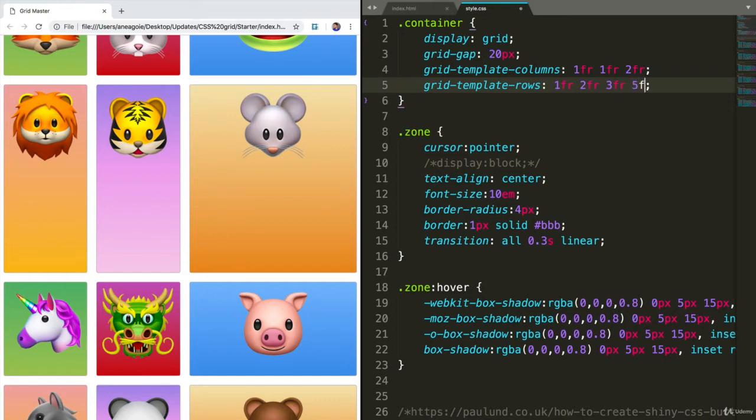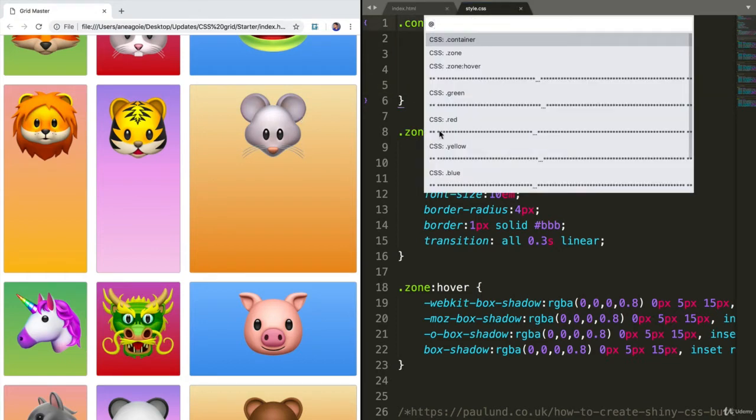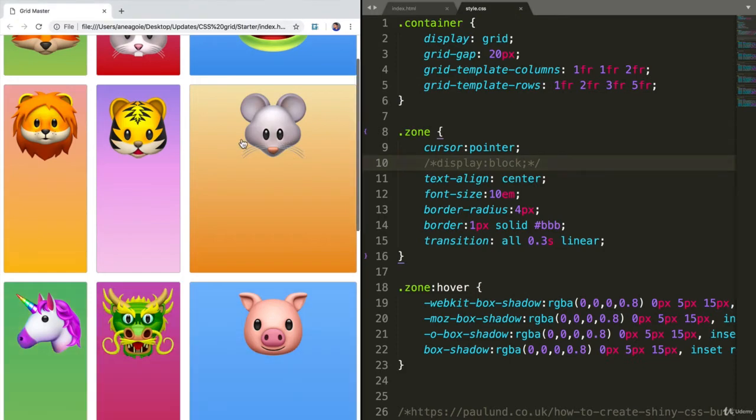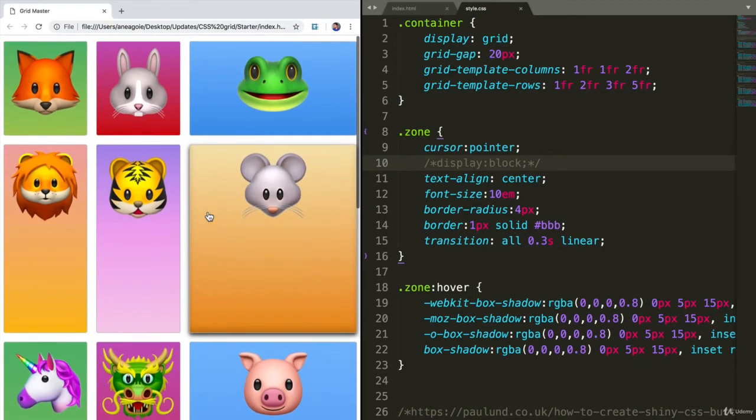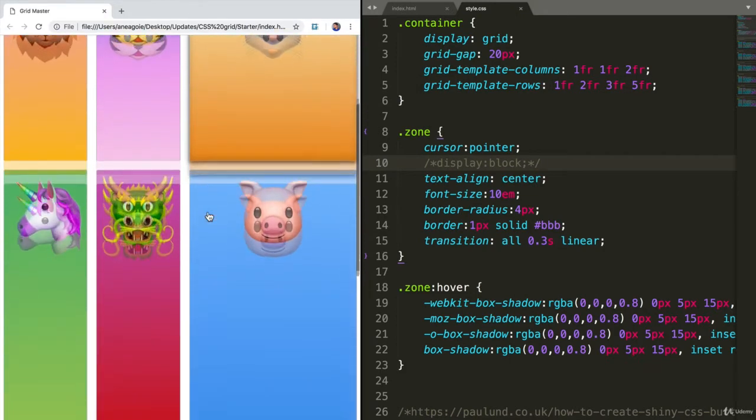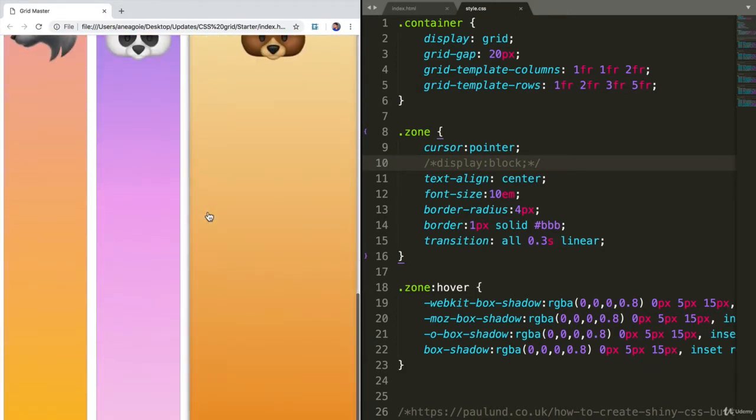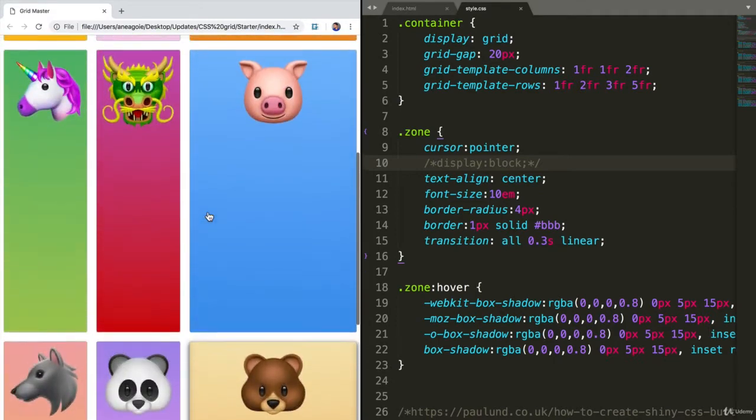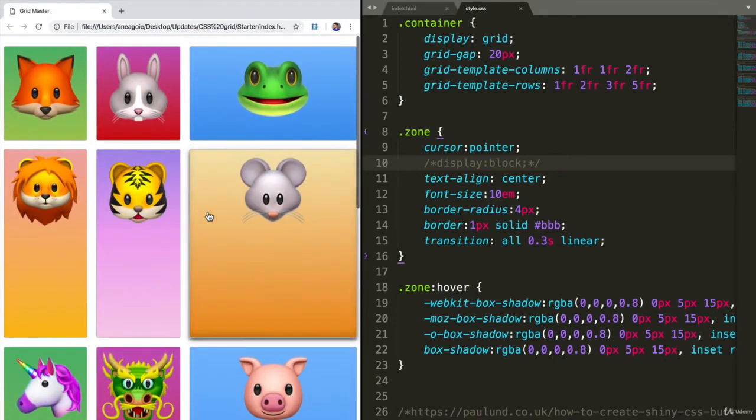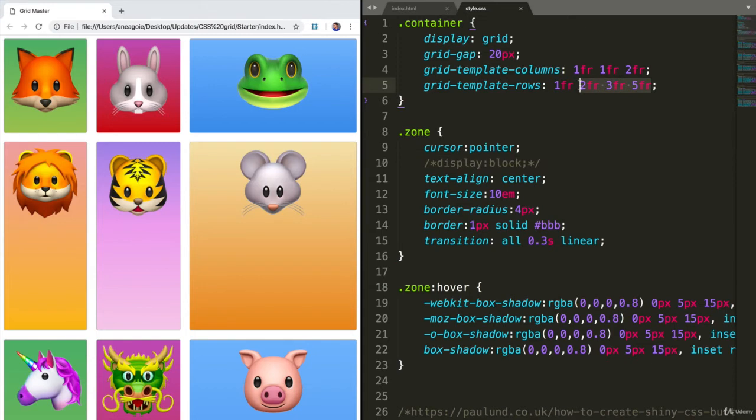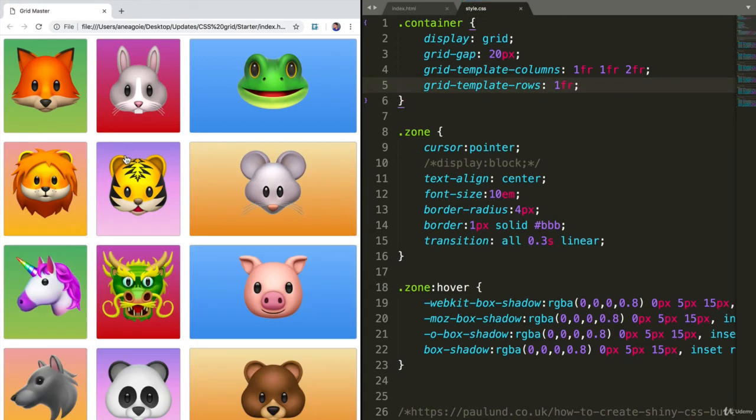So I can define different things here. I can say 3FR for the third row, and let's say 5FR for the last row. So if I save and refresh here, we see that we have our new columns or rows. But that looks ugly, so let's just keep it at 1FR, which is the default.